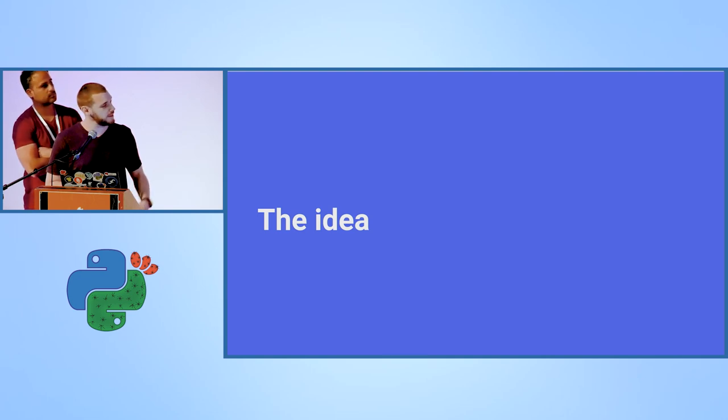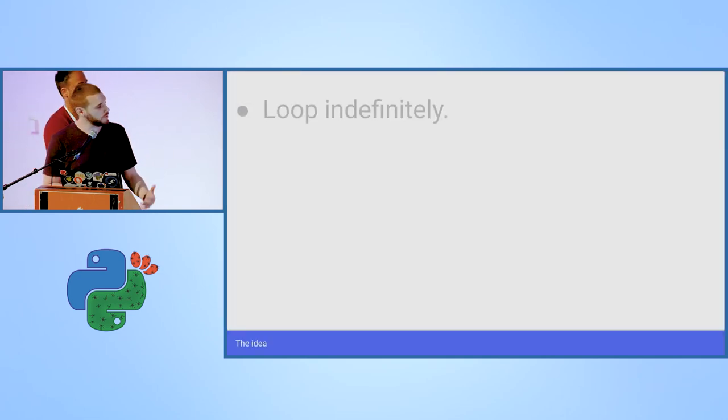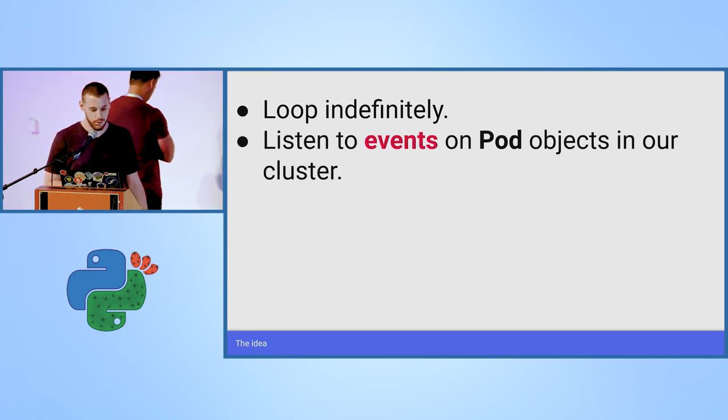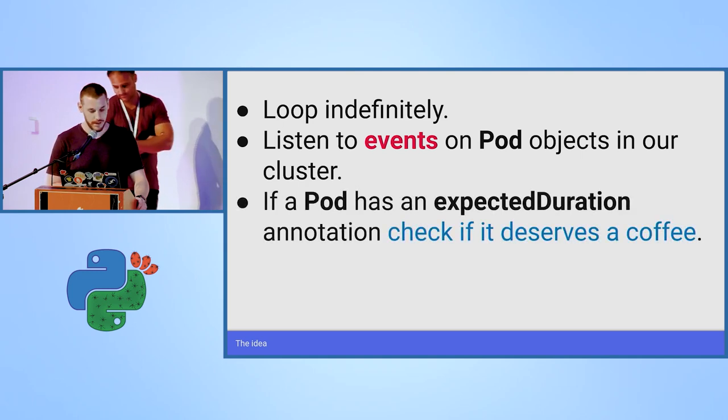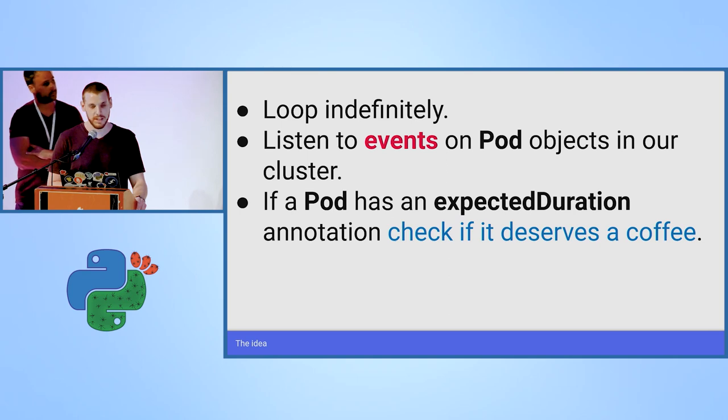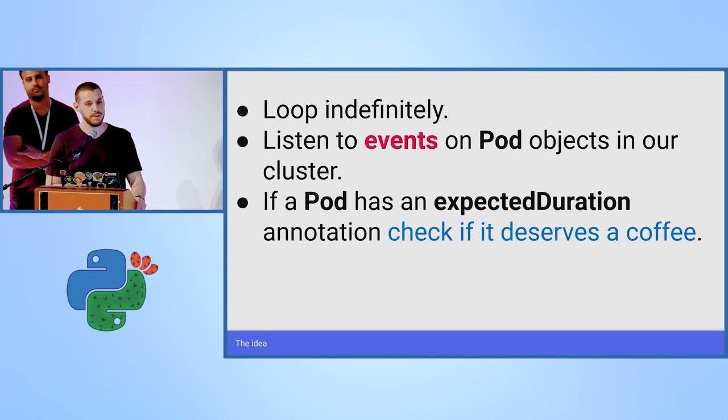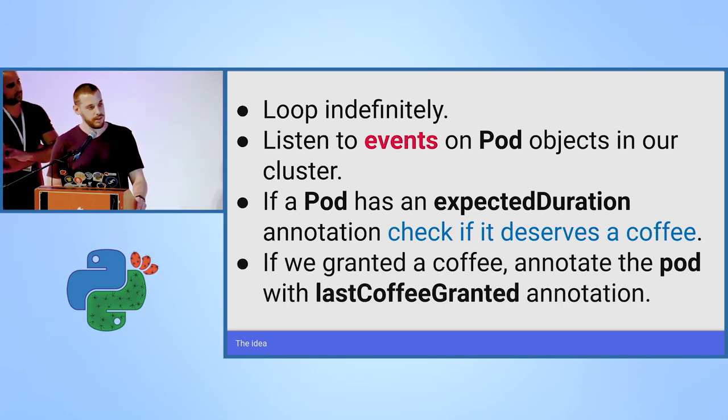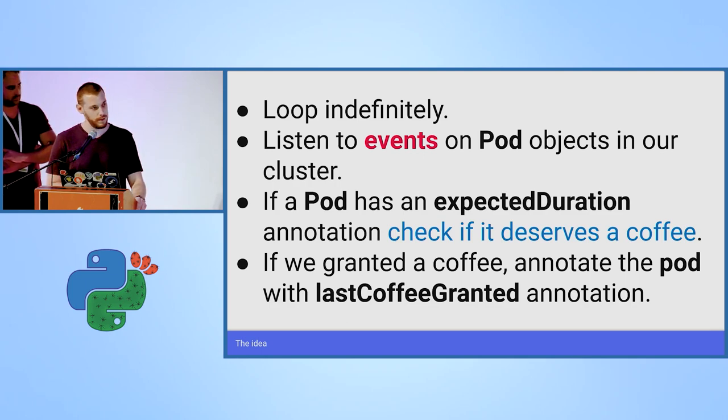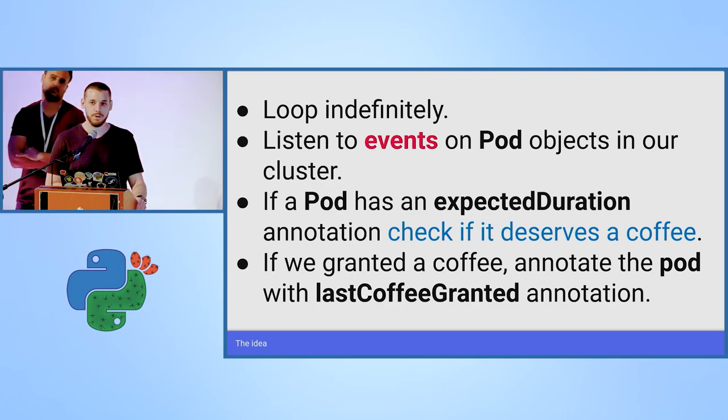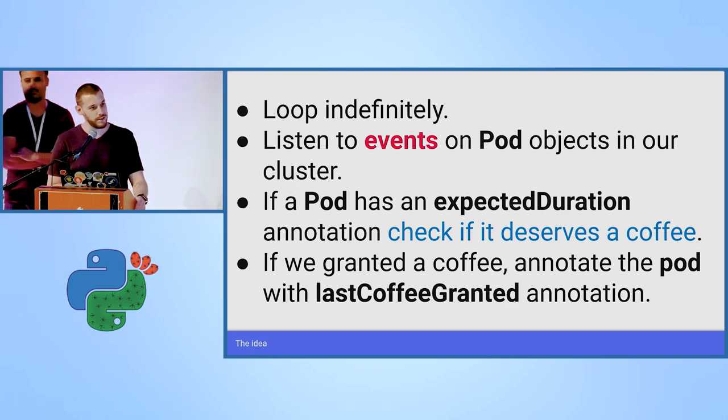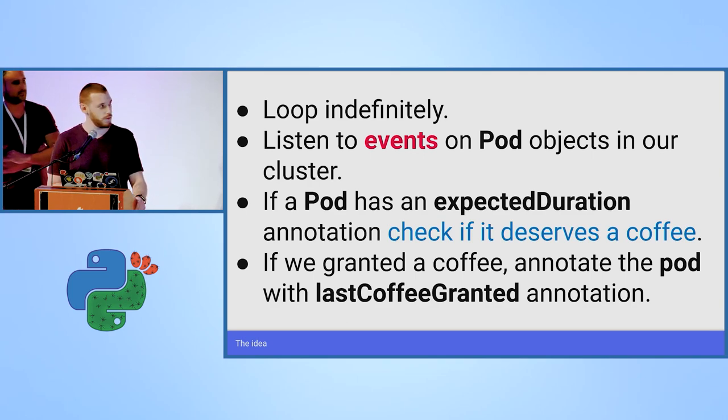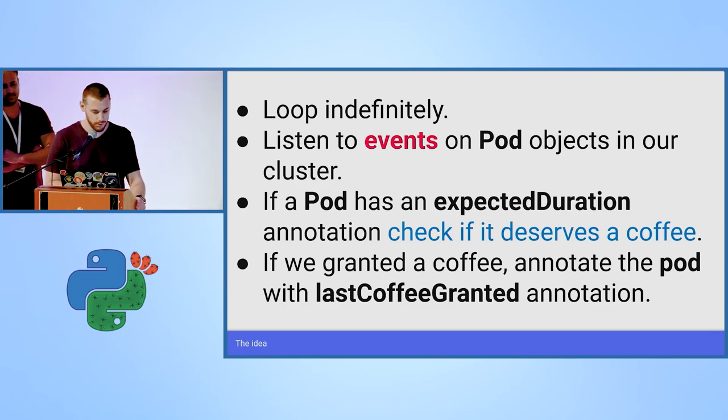Let's see the idea that we're going to present here. We're going to loop indefinitely. We're going to listen to events on pod objects in our cluster. And if a pod will have an expected duration annotation, we will check if this specific event deserves a cup of coffee. And if we will decide that this event deserves a cup of coffee, we will create a cup of coffee. And then, because we don't want our developers to die from heart attacks due to too much coffee, we will mark this pod. We will annotate it to make sure that we have track on events that were already granted the coffee for them.